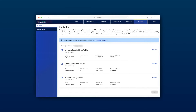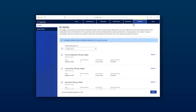Again, ensure you are viewing the correct patient profile. Your current medications will show in a list. If the prescription is available for refill, a checked box will appear to the left of the medication name and the status will show Refillable.